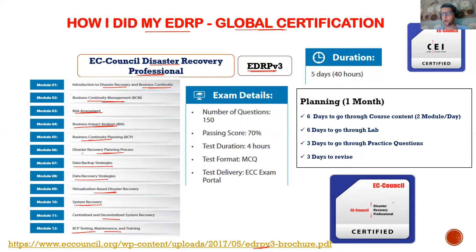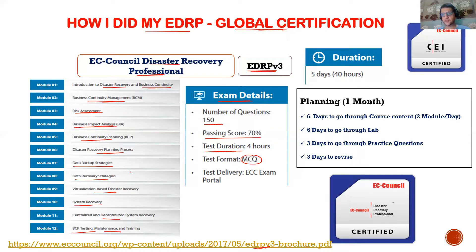Regarding the exam: there are 150 questions, the passing score is 70%, and the test duration is four hours. There are only MCQ questions — you will not be tested on your lab work. There are no lab scenarios and no practical simulation questions, only multiple choice questions.